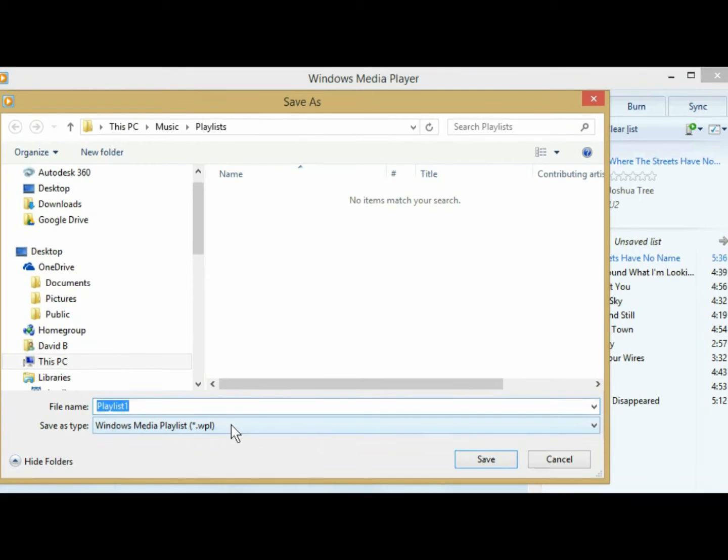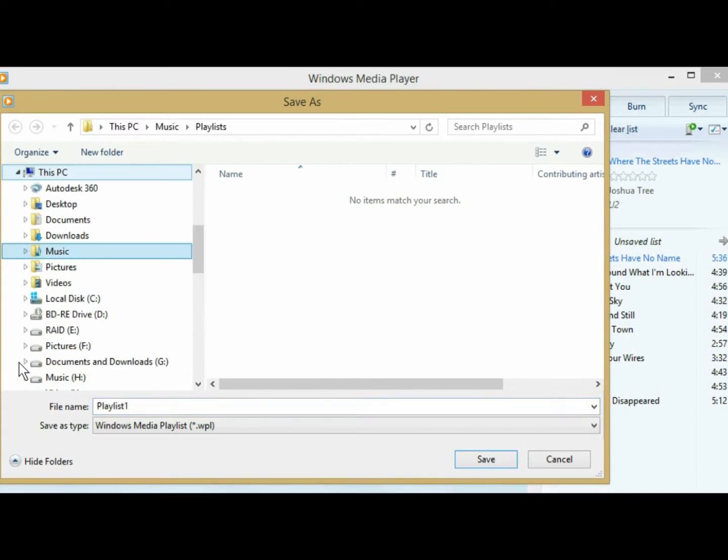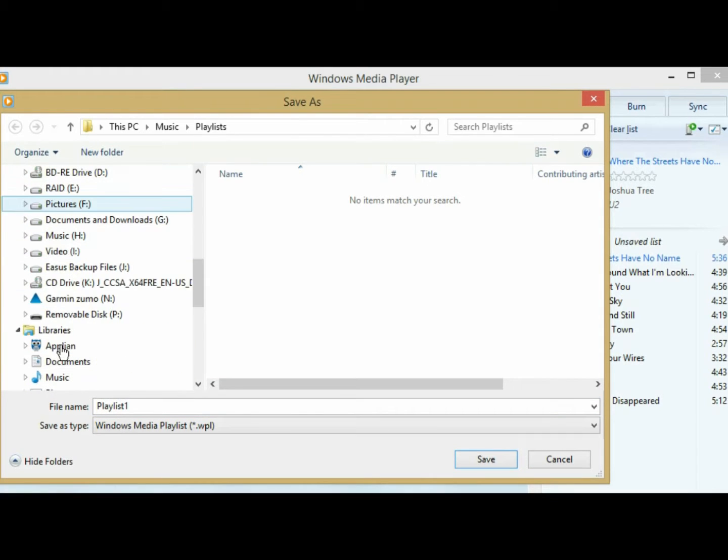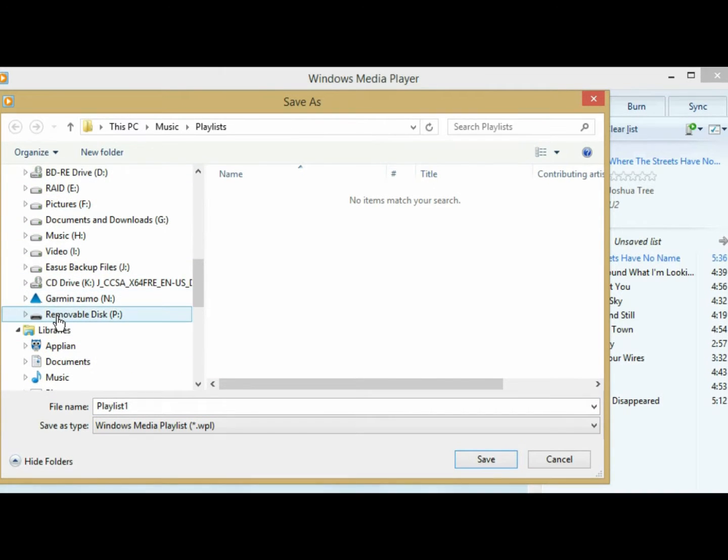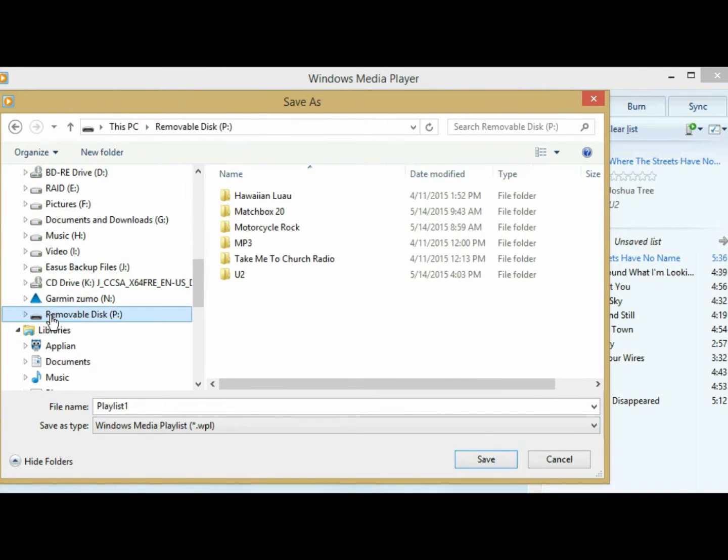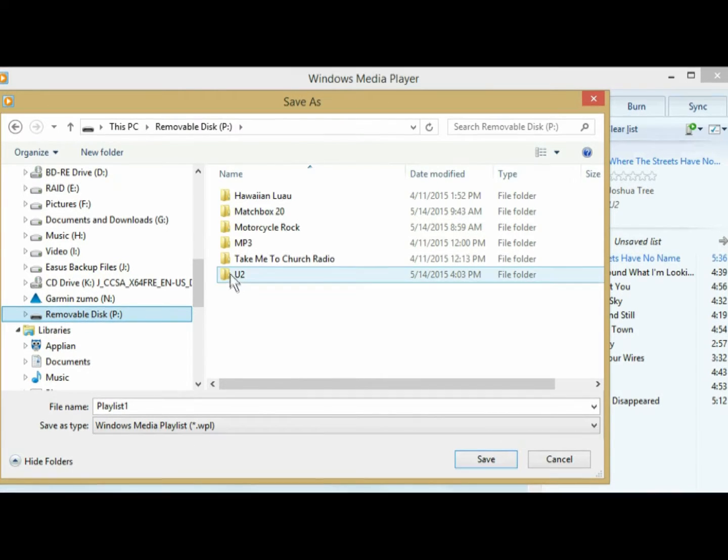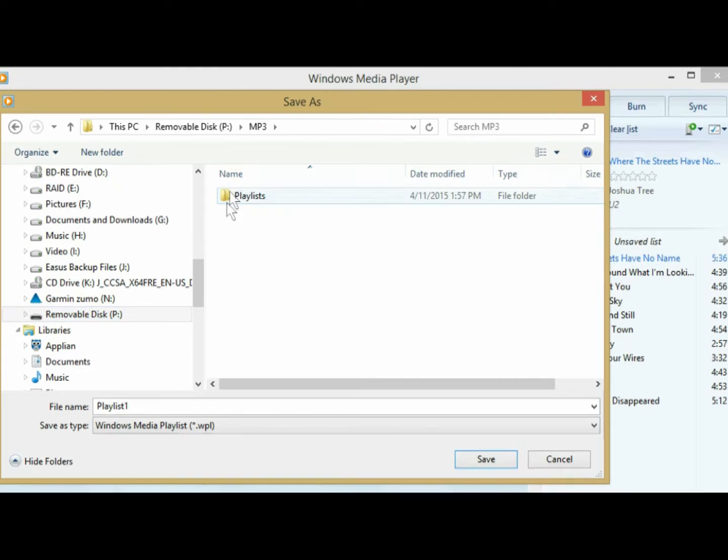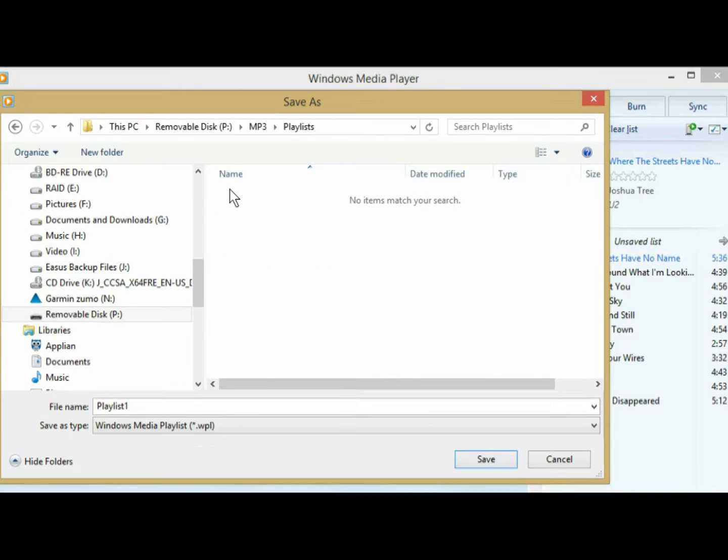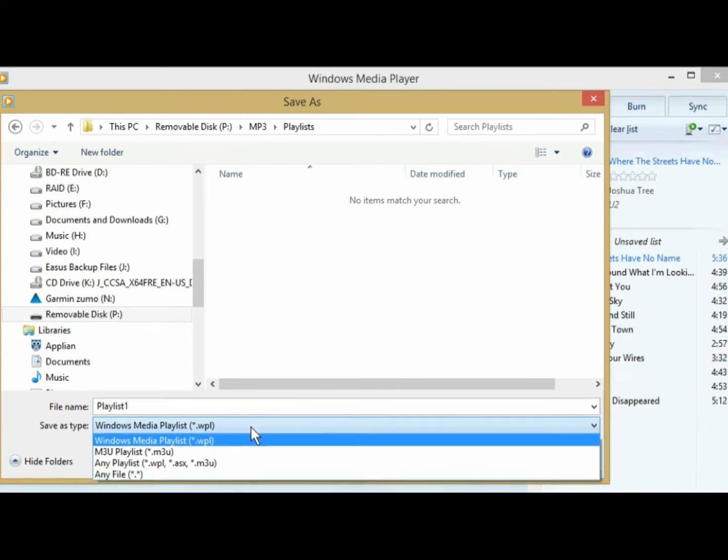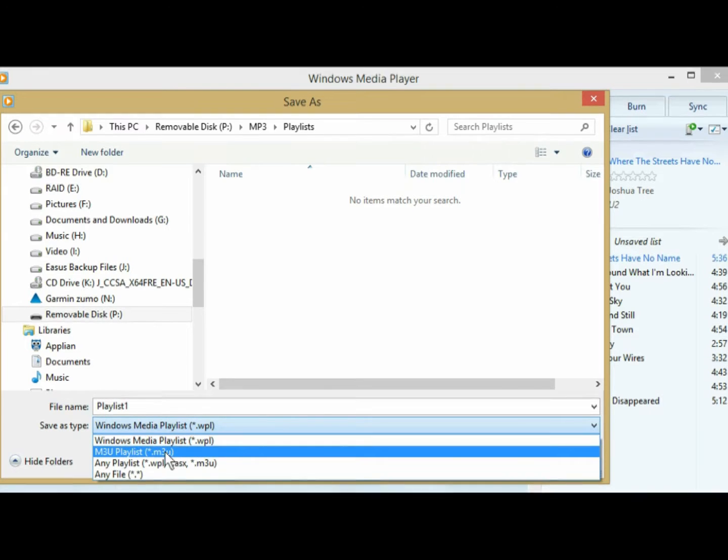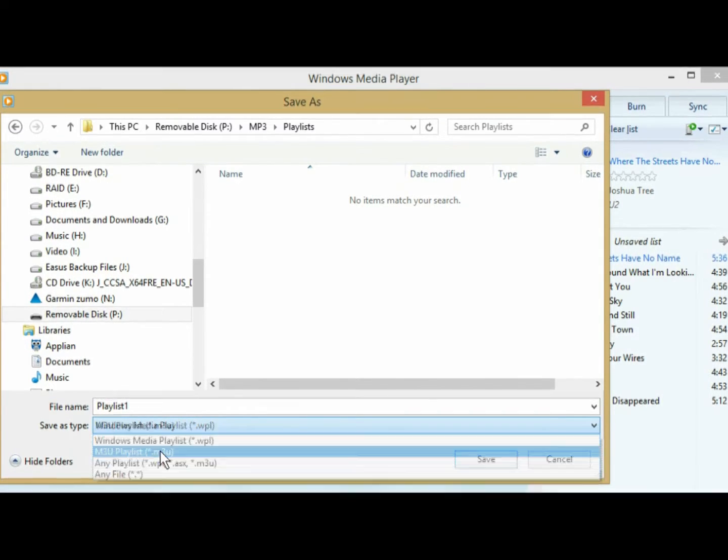And it's very important here that you save it, first of all, in the right place. So you're going to navigate this PC, Garmin Zumo, under the Garmin Zumo is my SD card that's in my Garmin. I want this playlist to go into my MP3 folder under playlists, and it has to be a M3U file, .M3U. So I'm going to click that, and then I'm going to name the playlist.